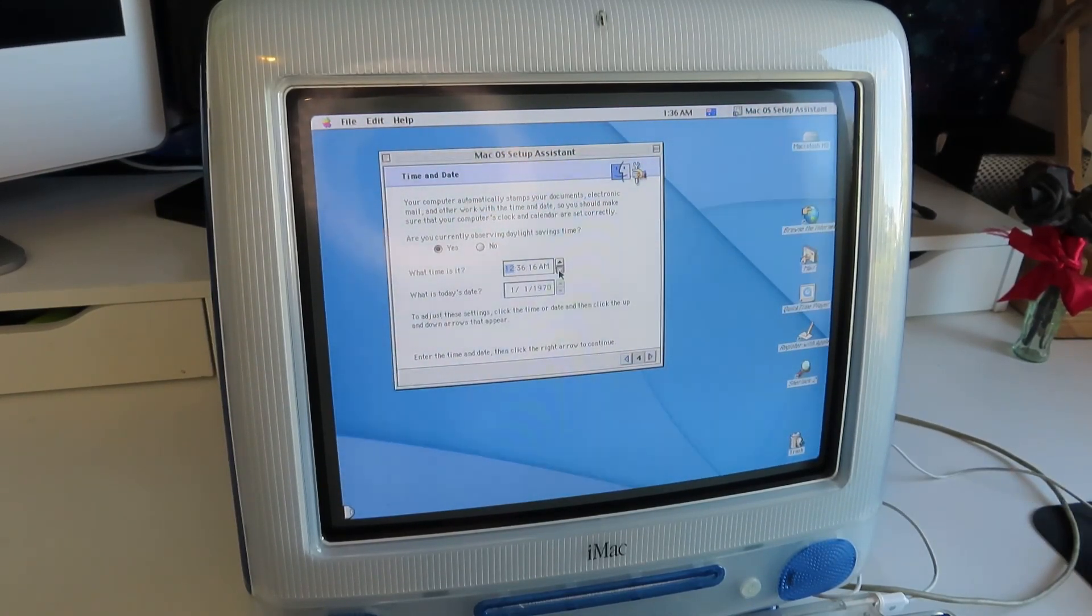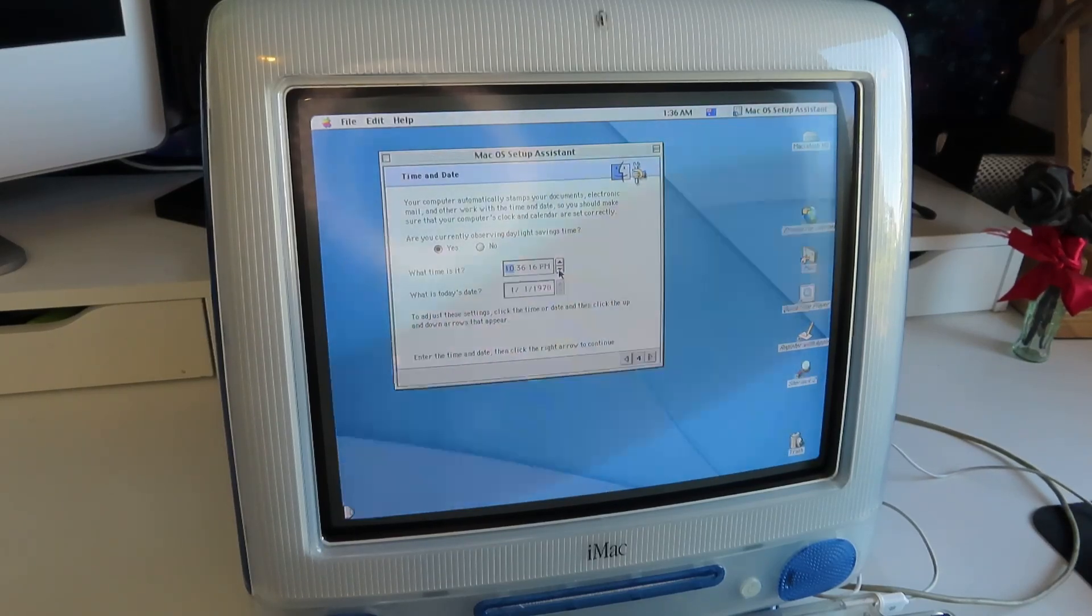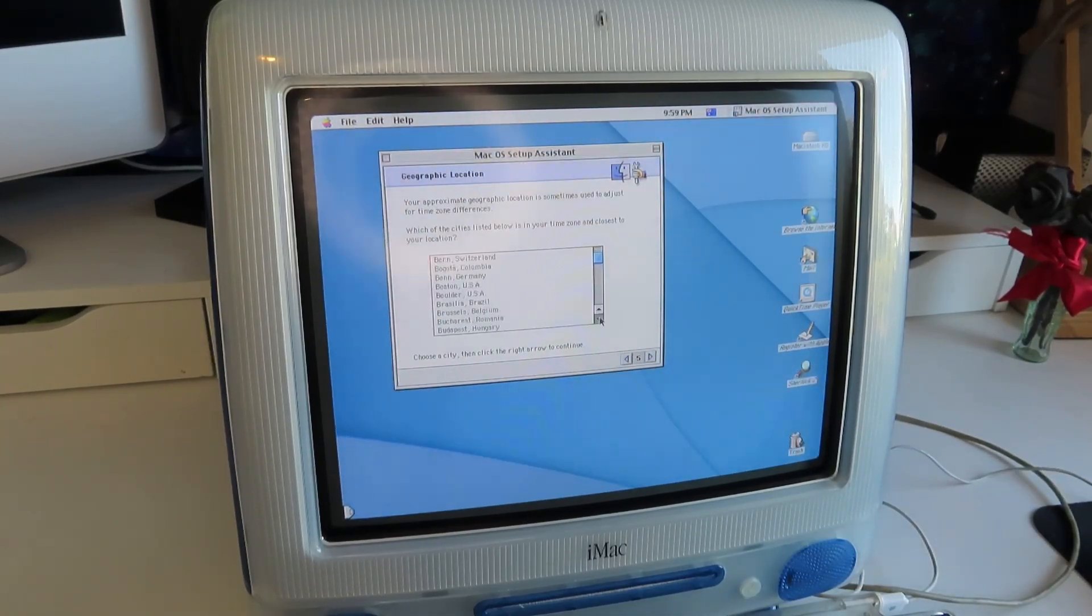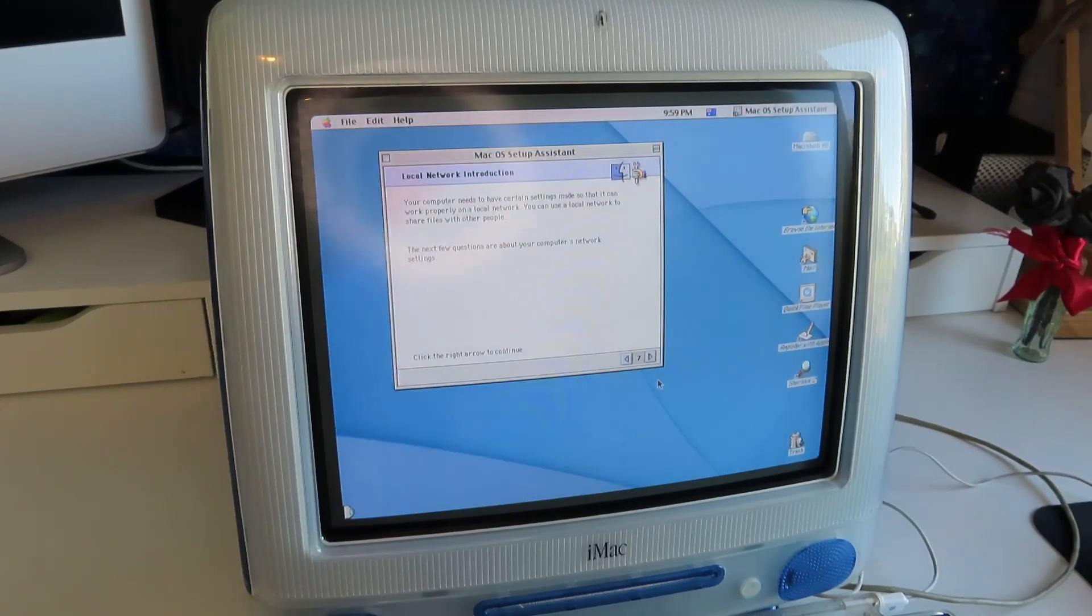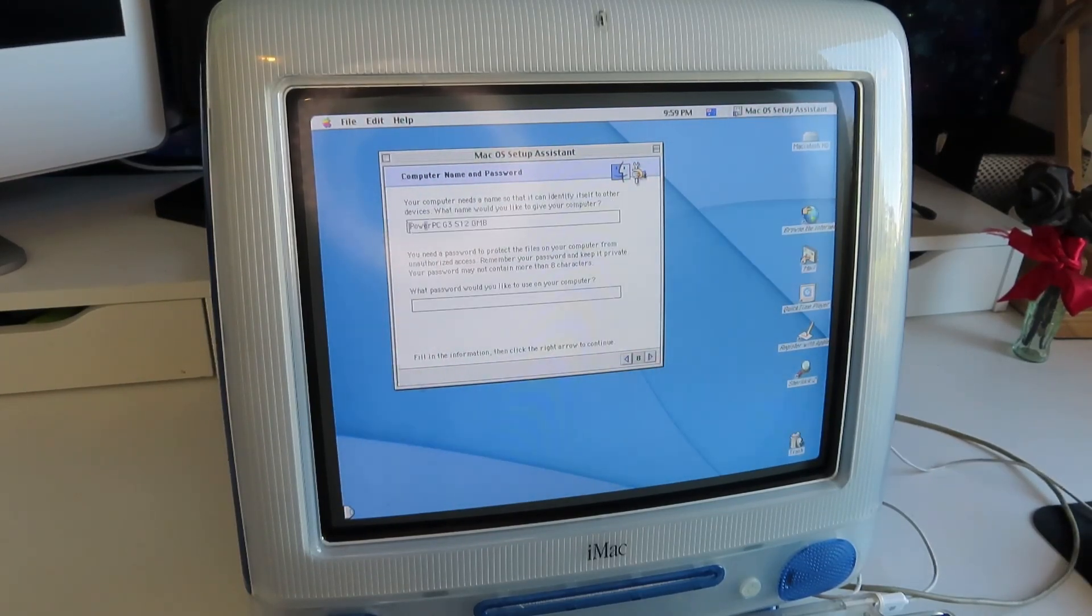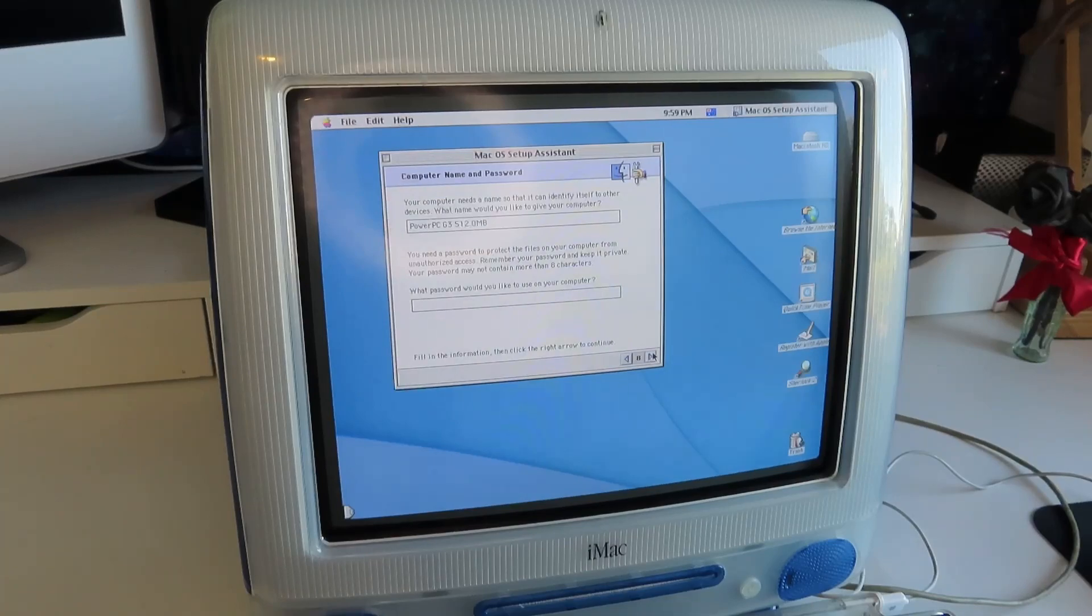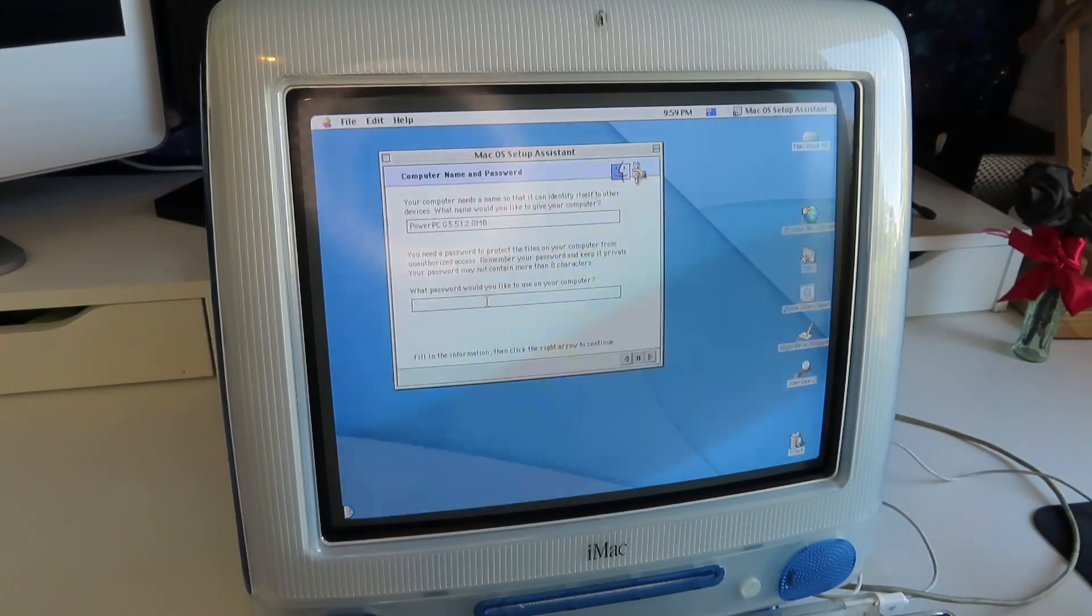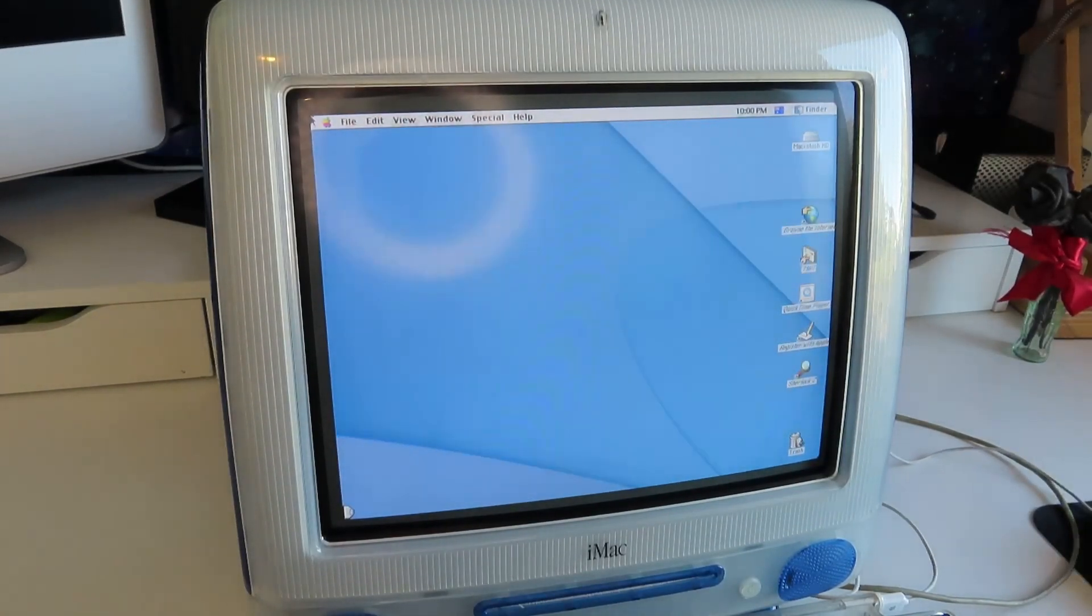All right, what time is it? Not even the minutes are correct there. It's 9.59. Time zone, Melbourne. Do not use simple finder. That sounds like hell. PowerPC G3, sure, that could be the computer's name. Why not? You have not provided the password. Oh, okay. I'm just going to quit out of there. And there we go. There's our Mac OS 9 desktop.